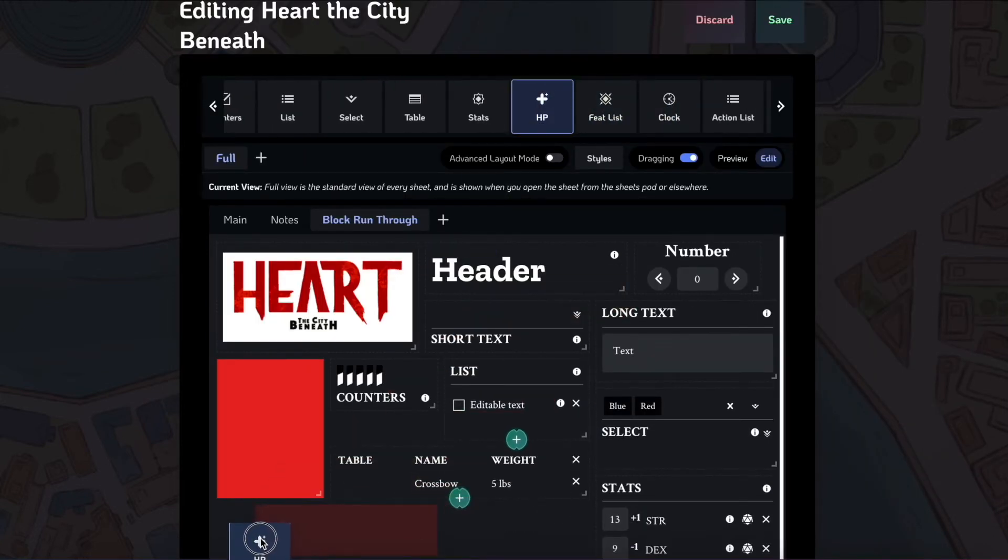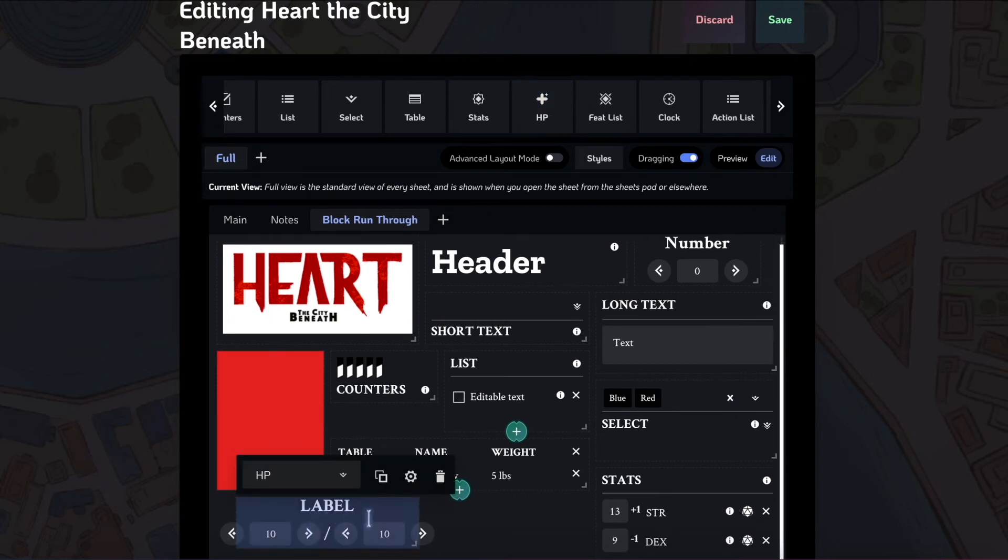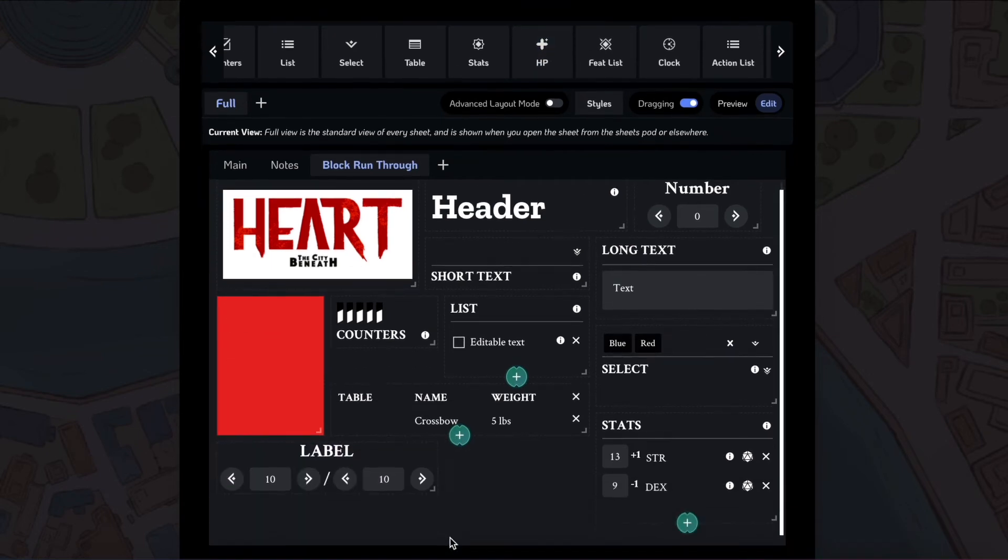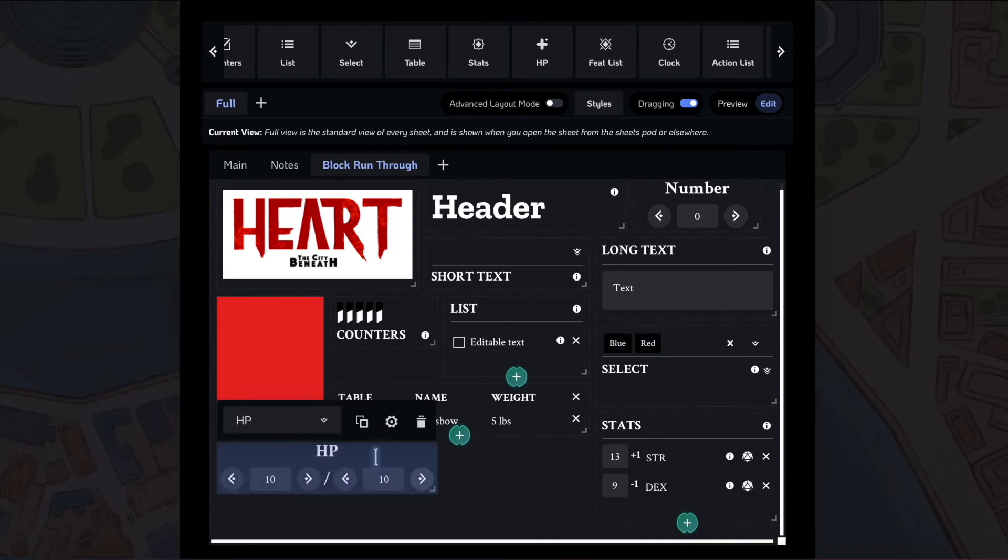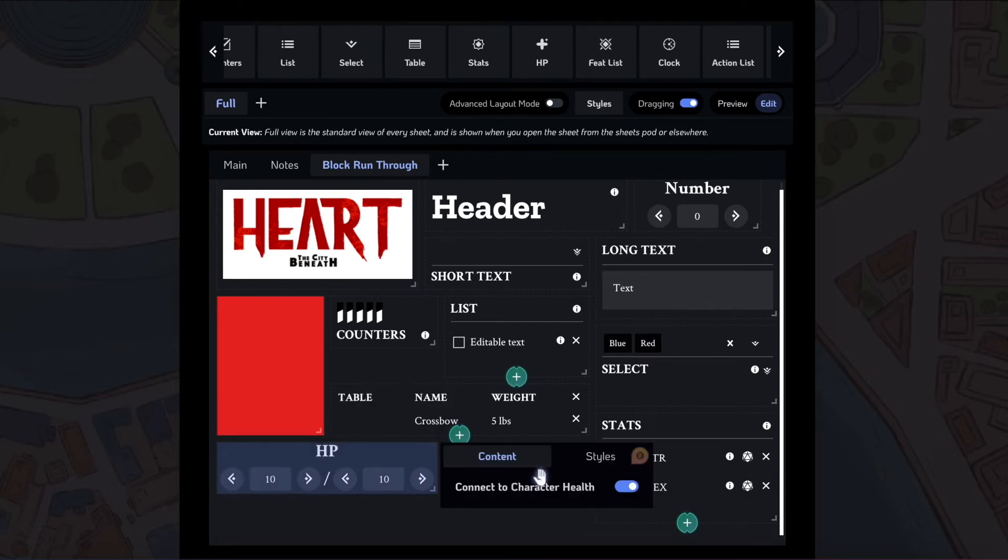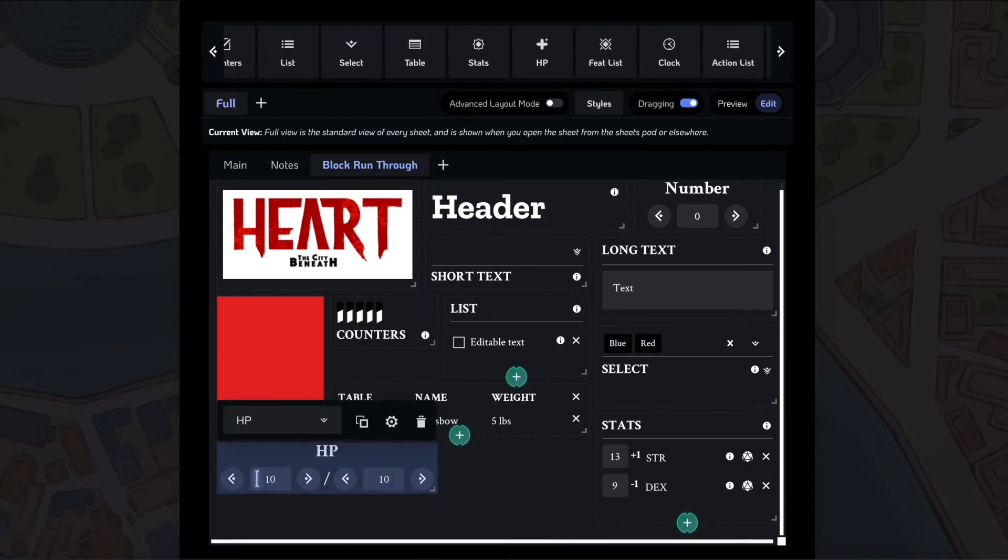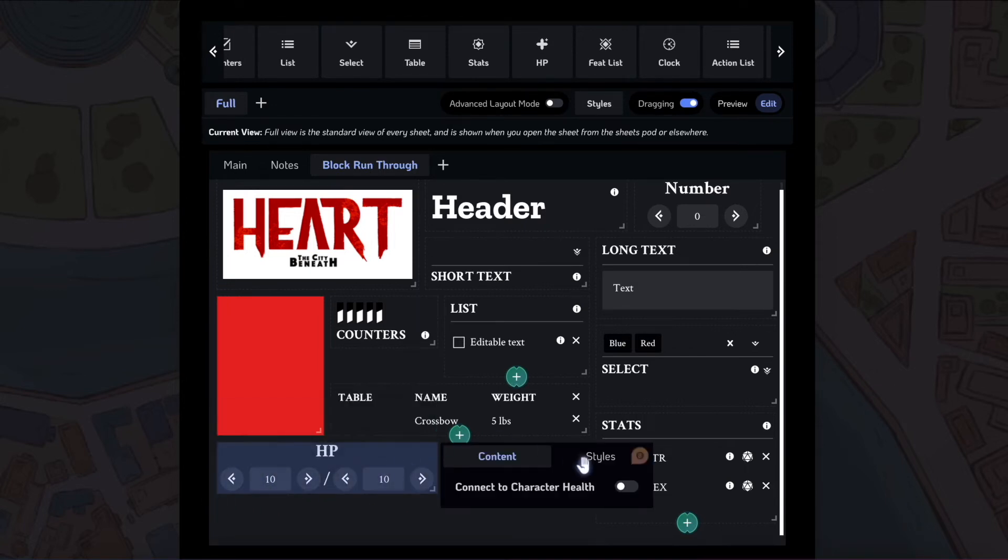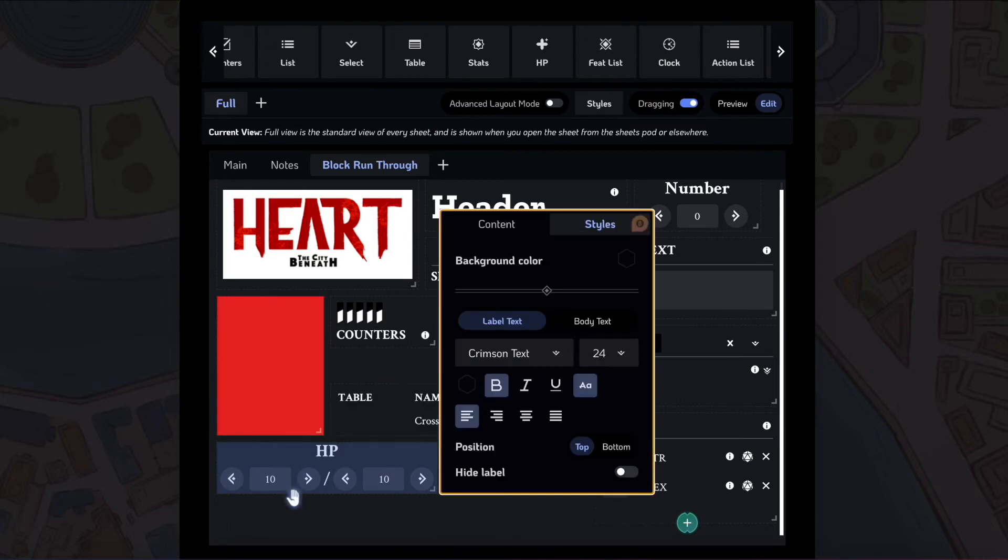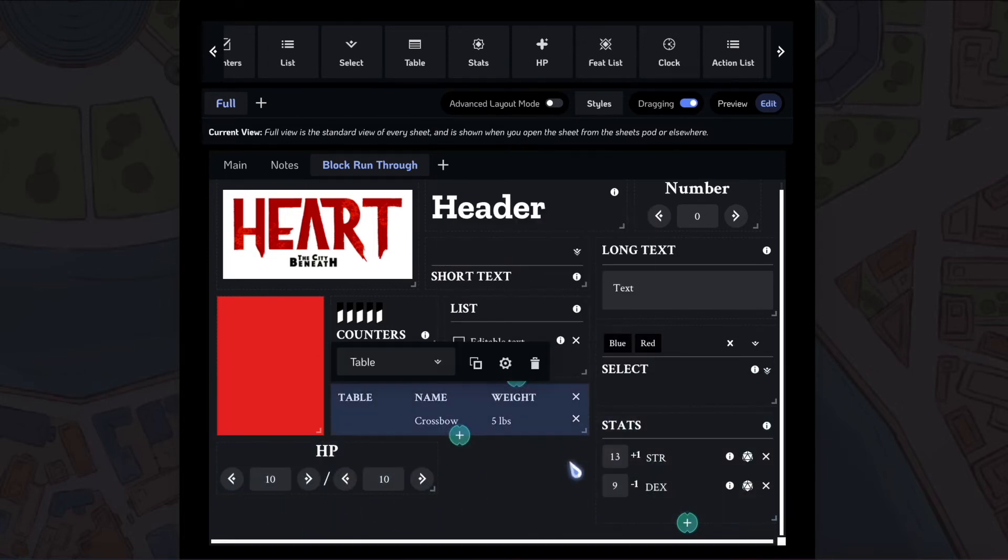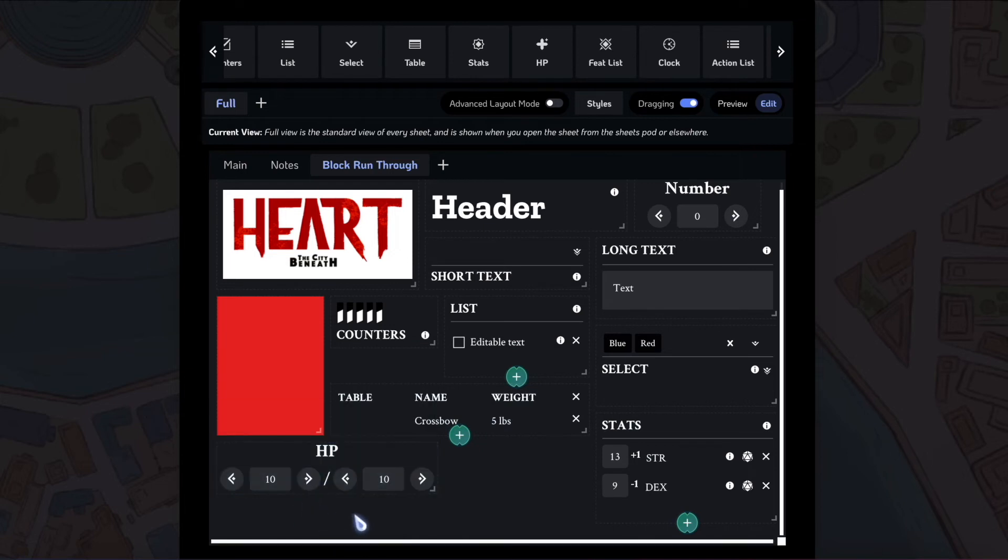Next up is the HP block. HP block, you can similarly connect it to your character health. And then, if you do that, this will show your max HP. This will show your current HP. You can edit this in game and it'll change your, it'll control your HP in game as well as reflect any changes in game.